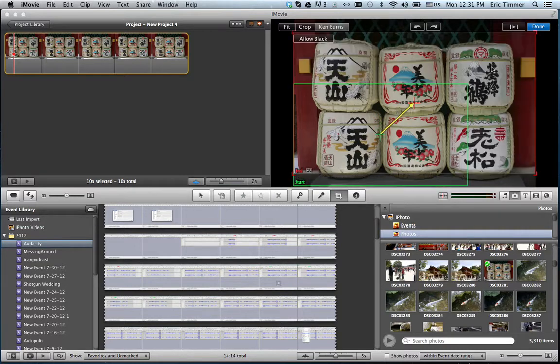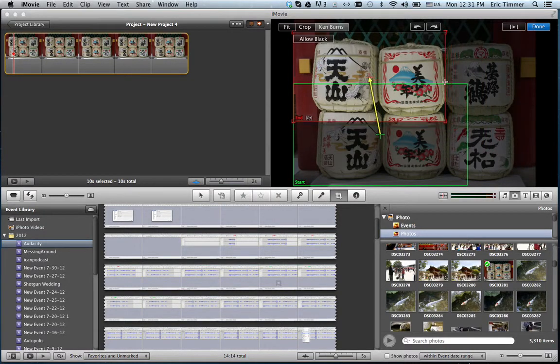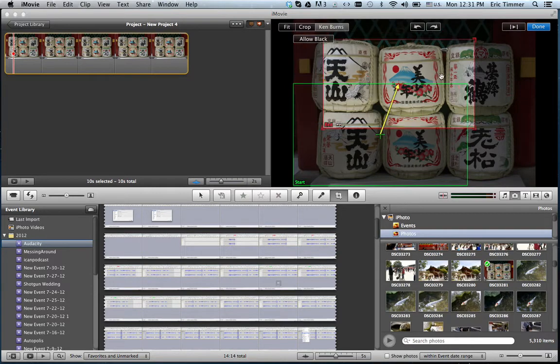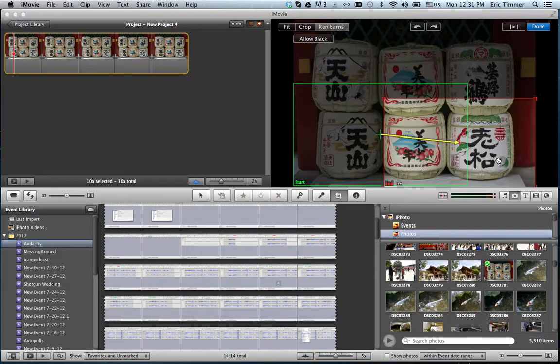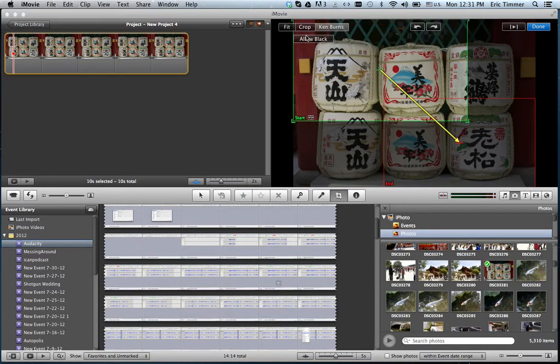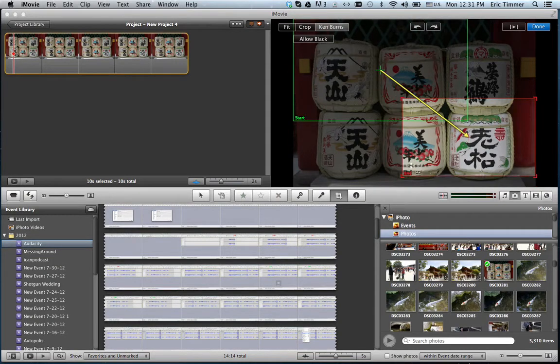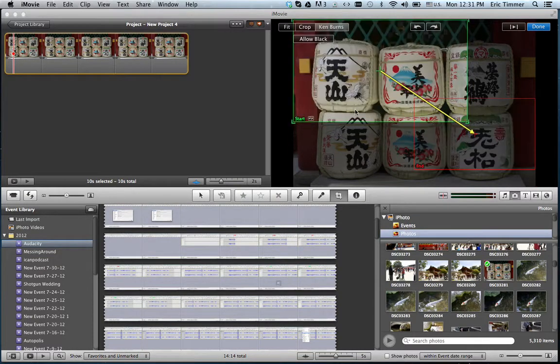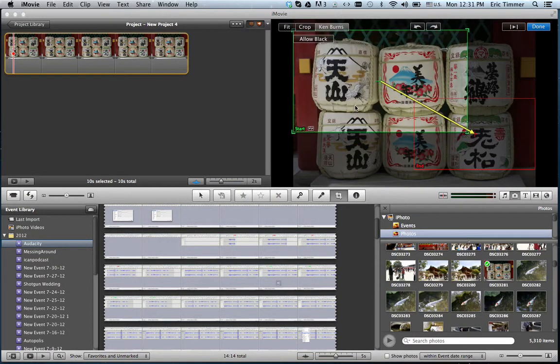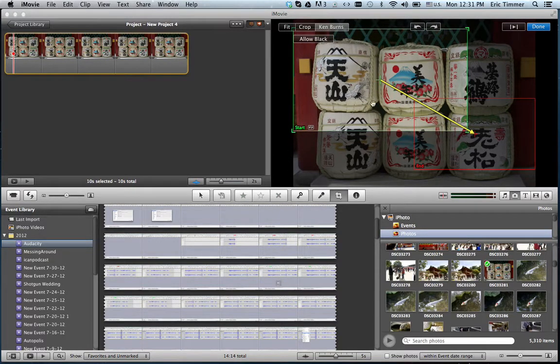Depending on the size of the video and the direction, you can make it a little bit custom. From top to bottom, basically when it does its Ken Burns effect it's going to zoom.